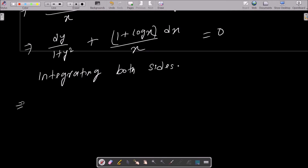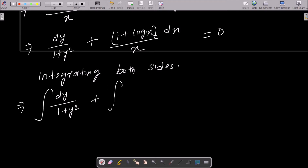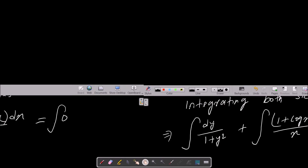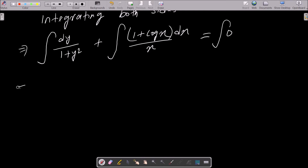So now we can write: ∫ dy/(1 + y²) + ∫ (1 + log x)/x dx = 0. The integration of dy/(1 + y²) is equal to tan⁻¹ y.